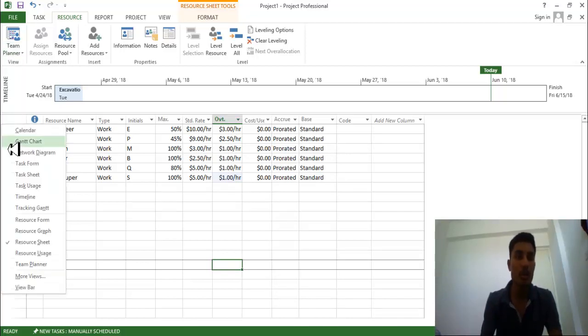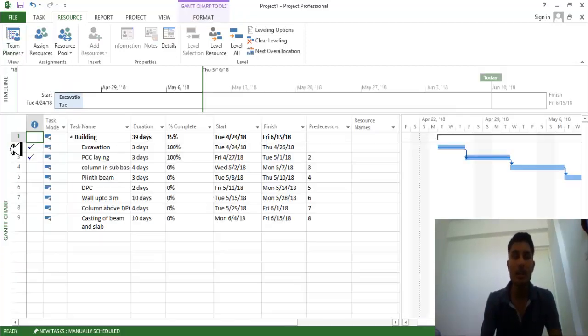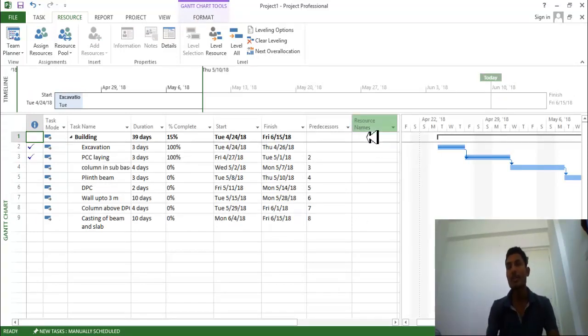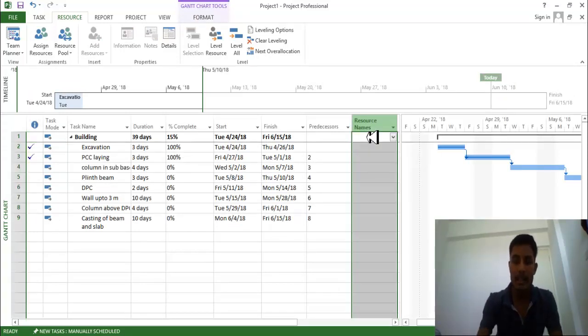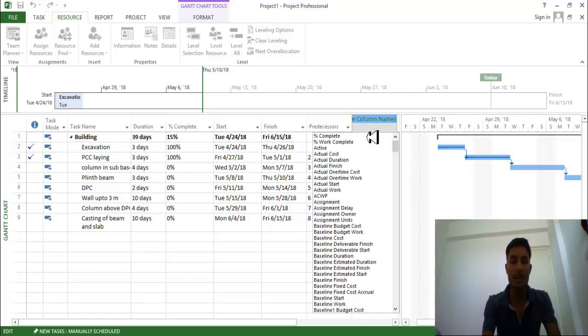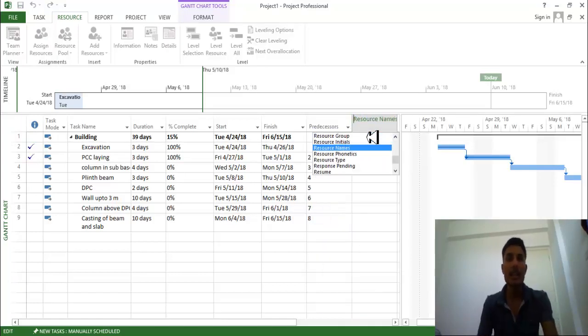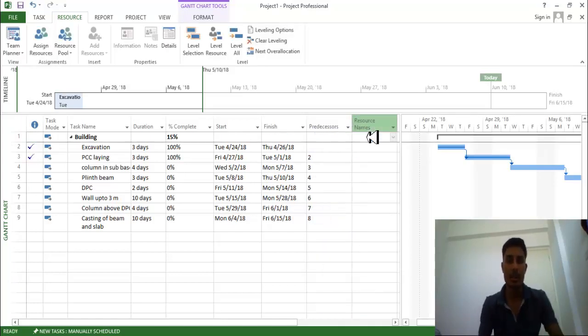Go to here, click on Gantt chart. You are here, just resources name is a column. If it's not visible over here, just click insert one column and write resource names. So you can get the resources over here.